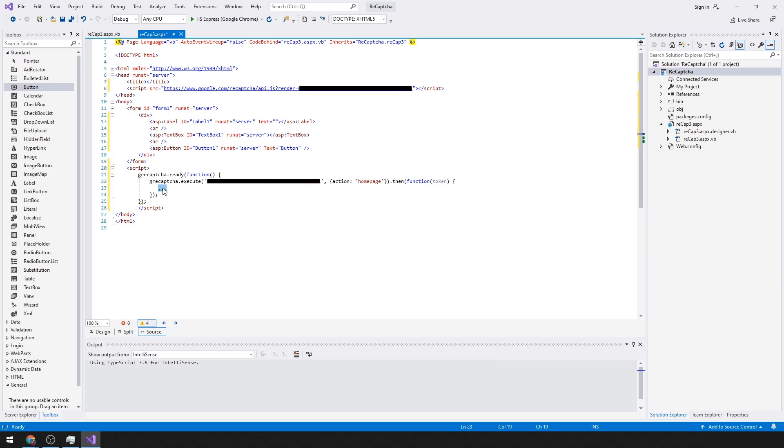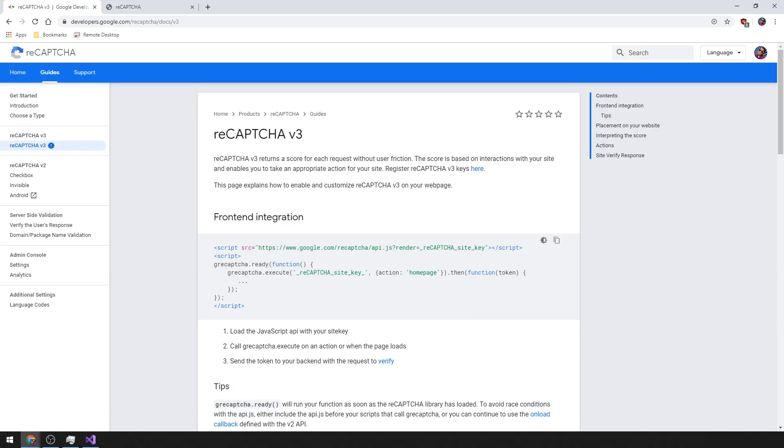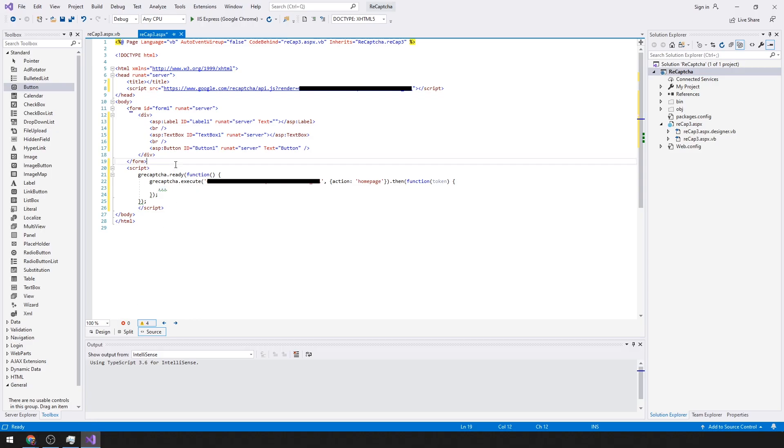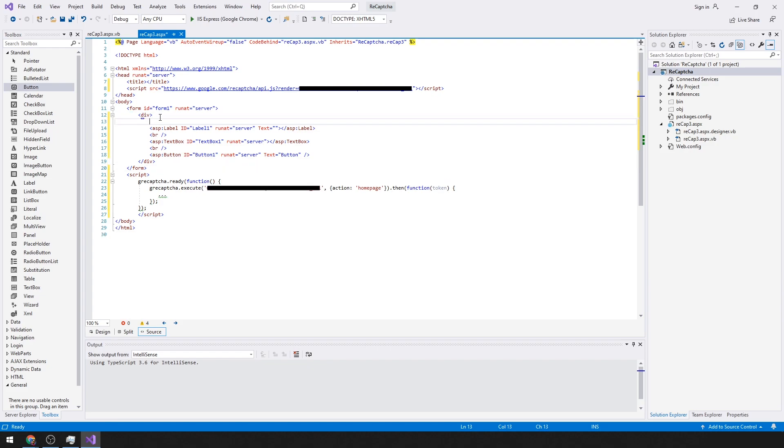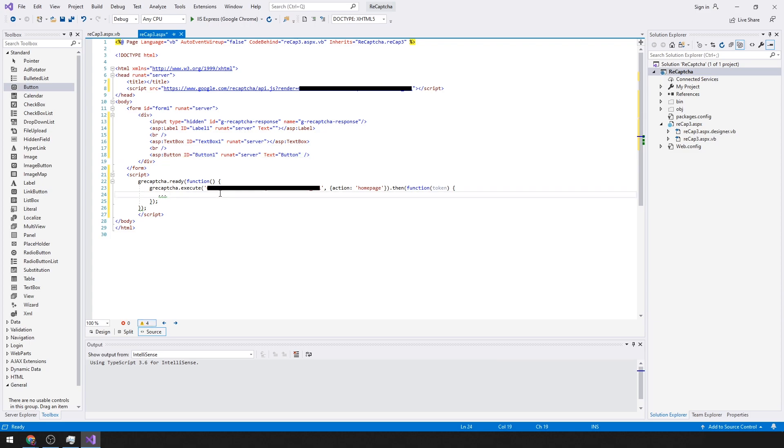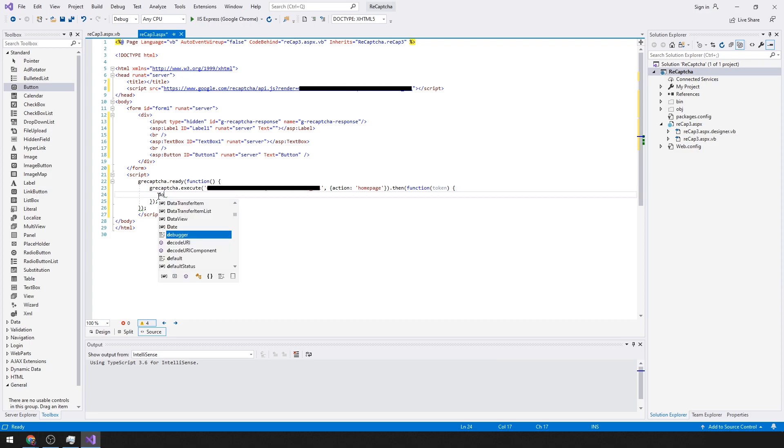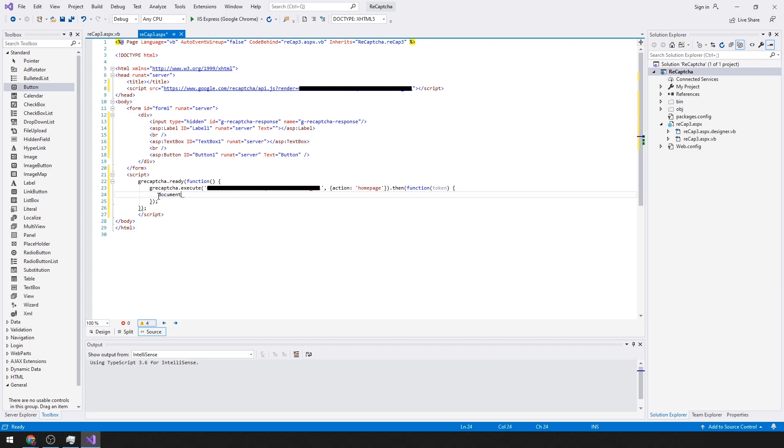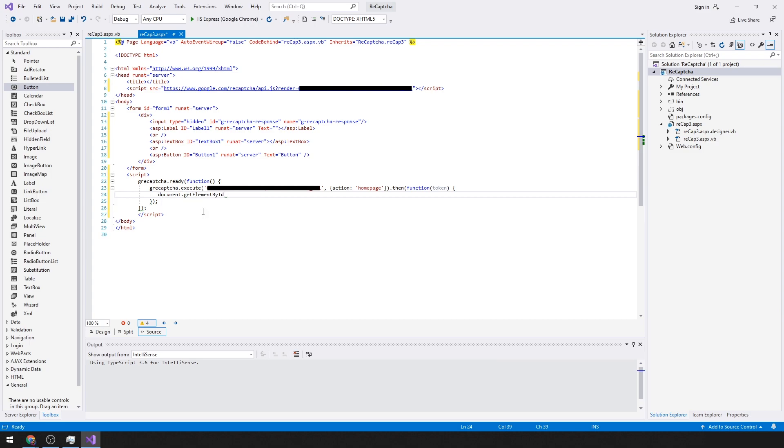So here we need to add an input field to capture the token that we will receive from reCAPTCHA, and we can set this up with JavaScript using document.getElementById.